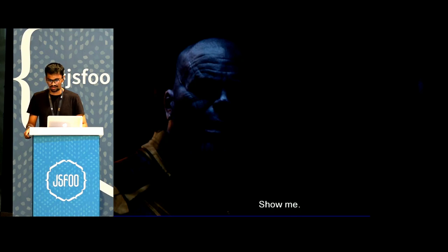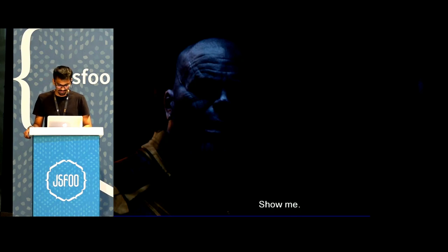But all of this is okay. It doesn't make sense if I don't show you a demo on how Svelte makes it easier for us to write apps.